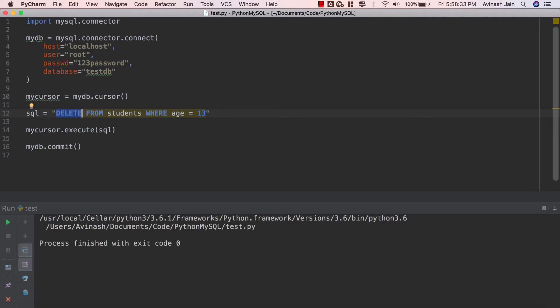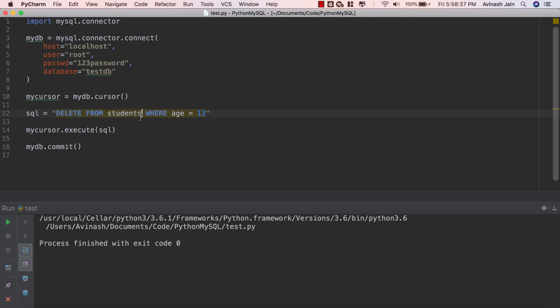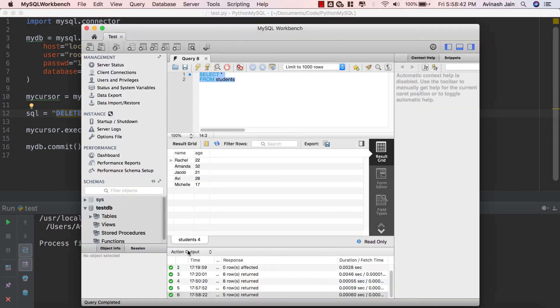The second thing we're gonna cover today is deleting a complete table. Now when you get with more complicated and more comprehensive projects, you're never just gonna have one single MySQL table. You're gonna have tons of different tables storing tons of different items and at some point in time you will have to delete one of those tables.